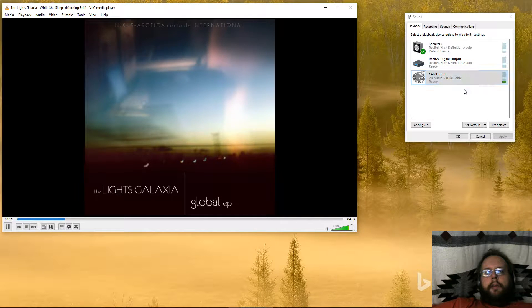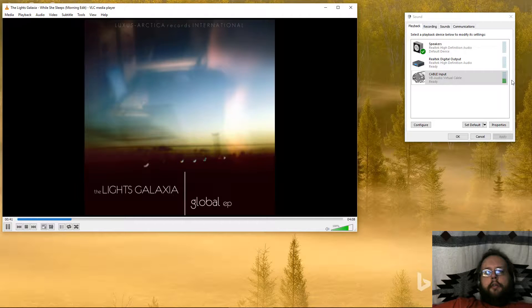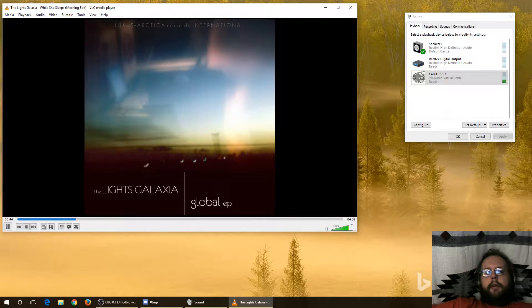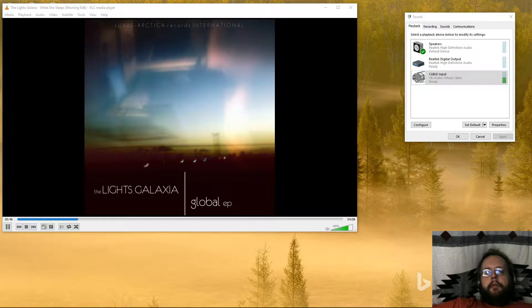Now we can't hear it anymore, but you can see over on the right that it's still playing. However, this is the opposite of what we want.